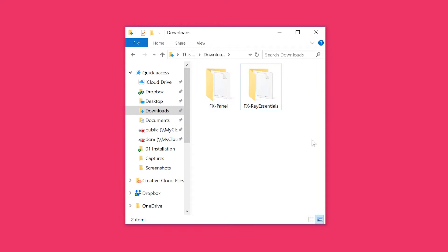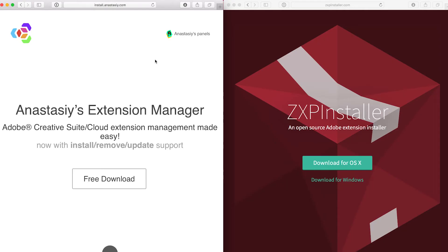Now I have both the panel and my first bundle. The easiest way to install the FX Panel is by using additional software. We recommend Anastasiy's Extension Manager or the ZXP installer.